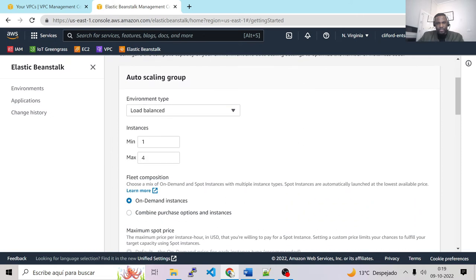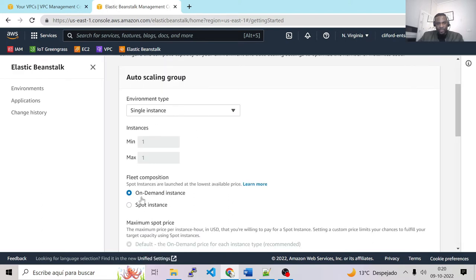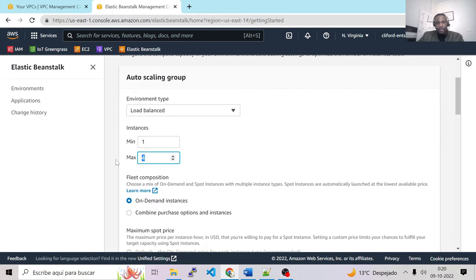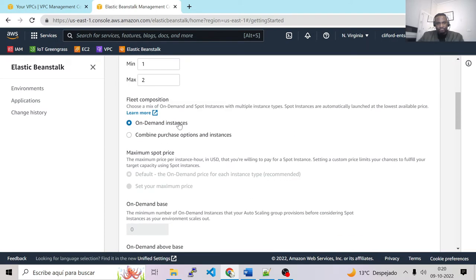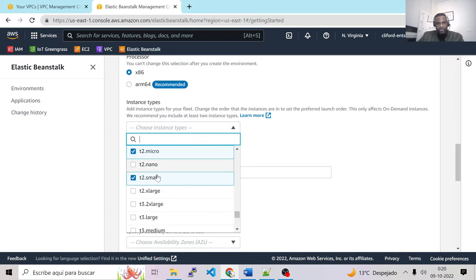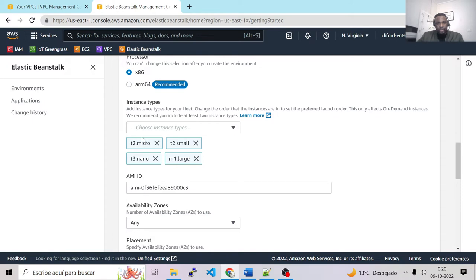For Auto Scaling, we choose Environment Type as Load Balanced. If you don't need a load balancer or don't have the budget, you can choose Single Instance — when you select that, those configurations are disabled. In my case, I'll choose Load Balanced. The minimum capacity will be one and the maximum will be two. The fleet composition will be On Demand for pricing. For the instance type, best practice is to choose multiple types — we have T2 micro, T2 small, T2 nano, and M1 Large, giving us four EC2 instance types.